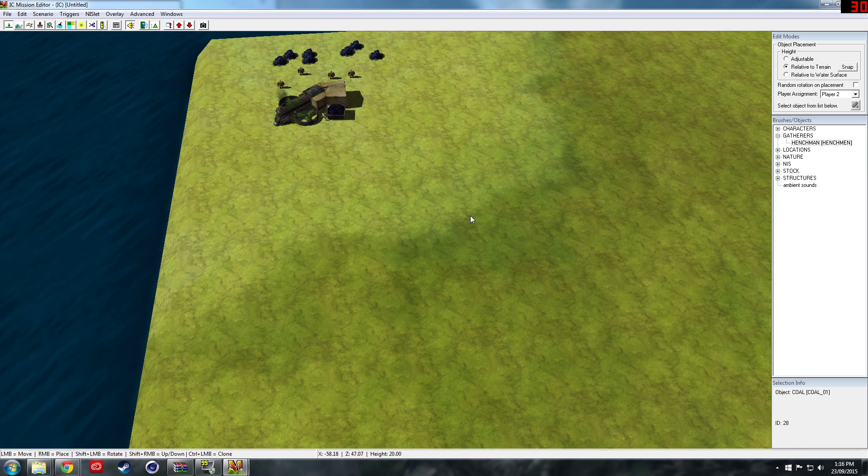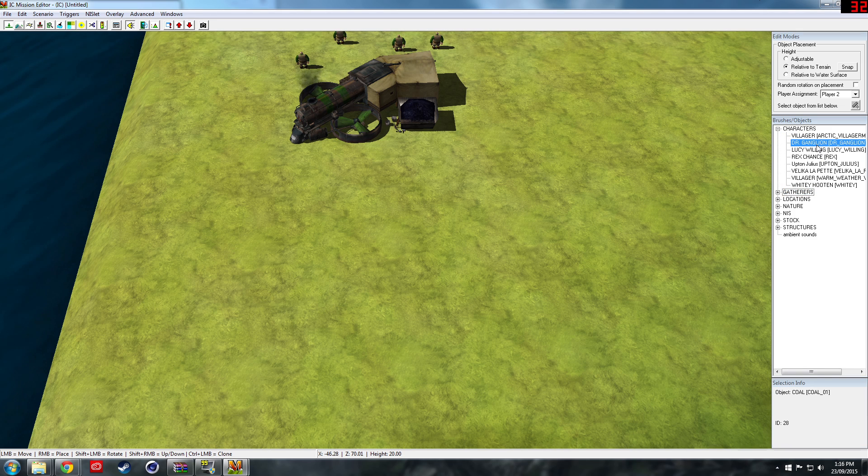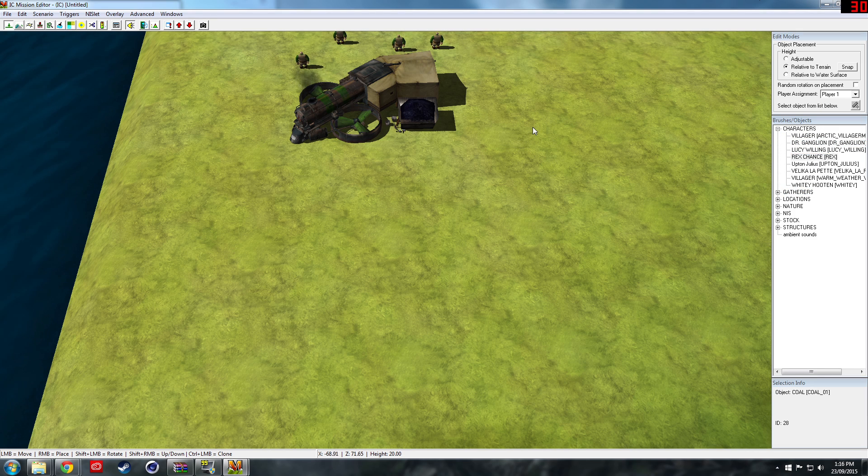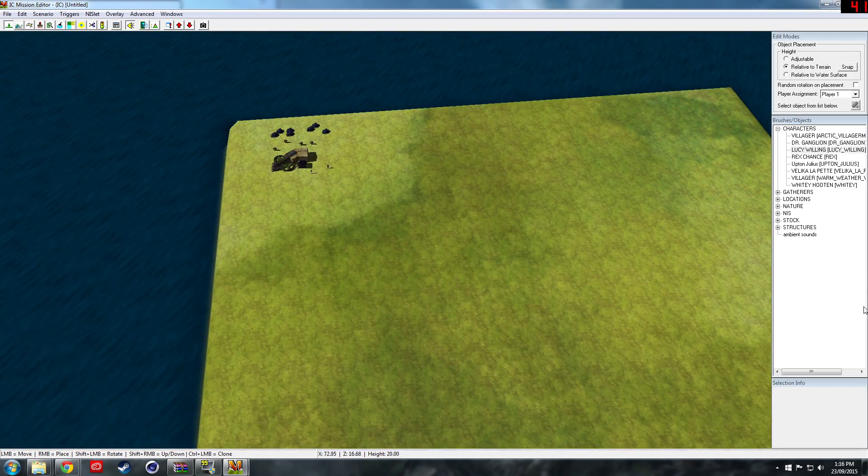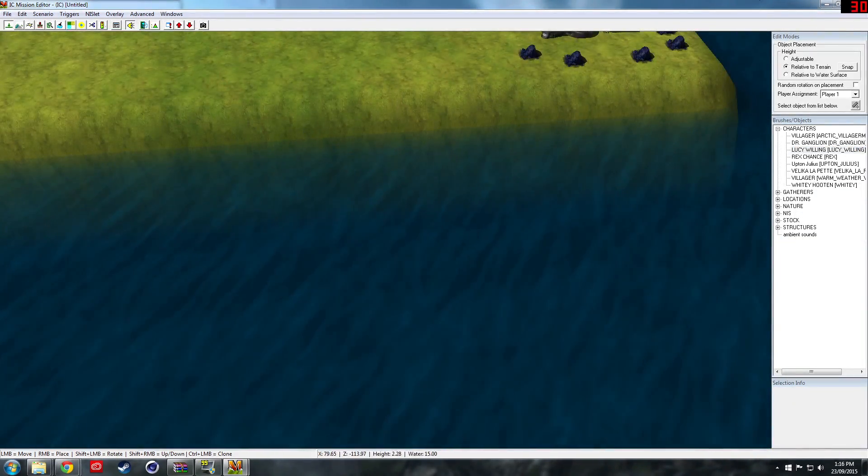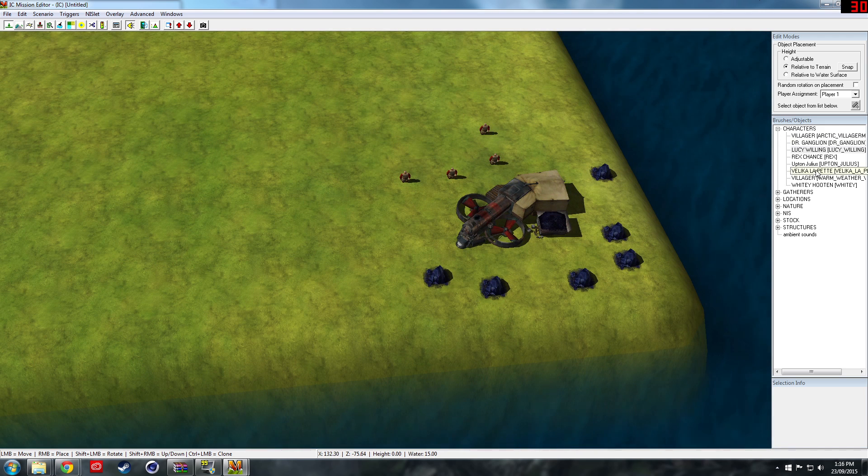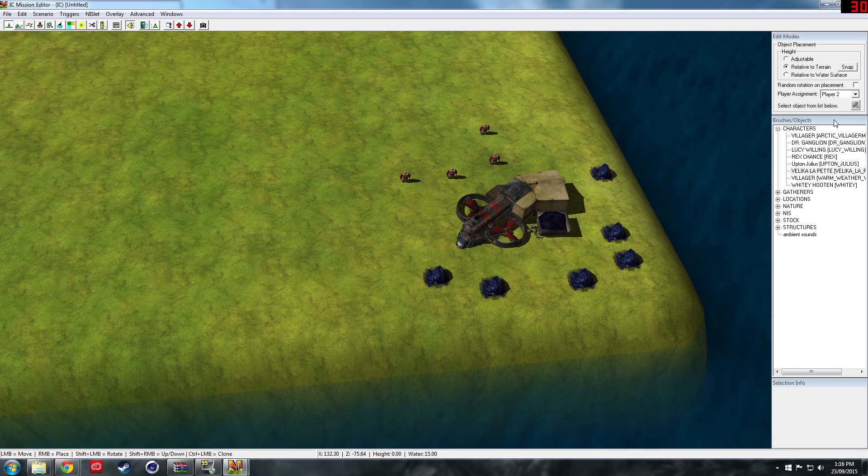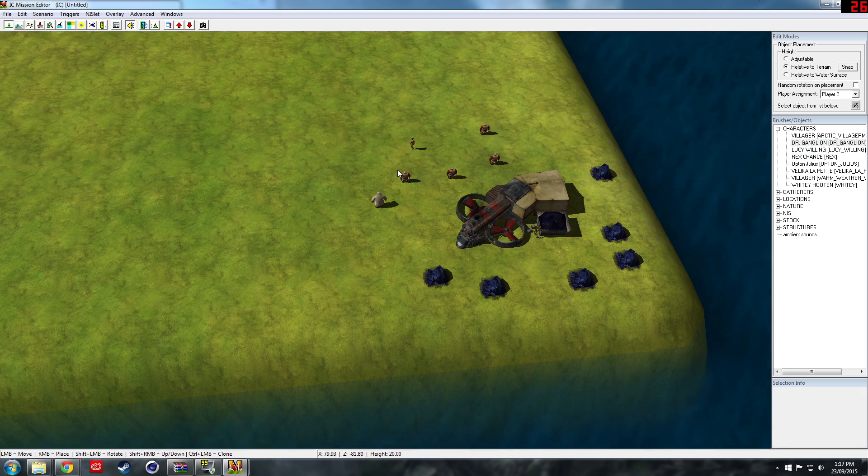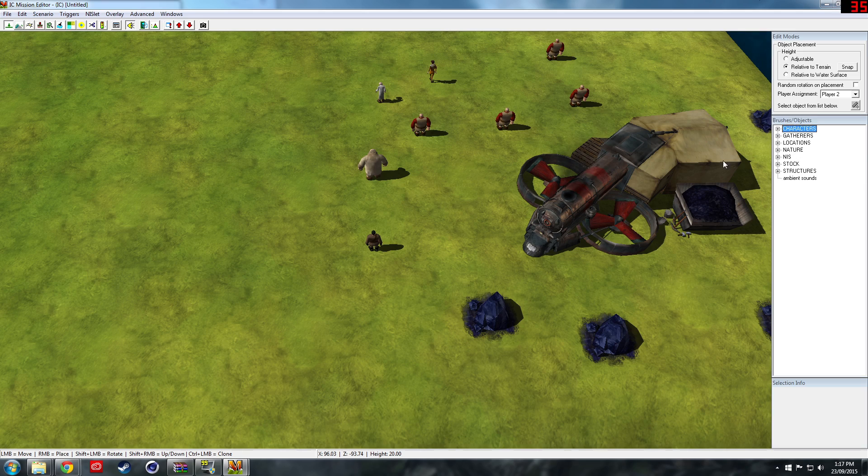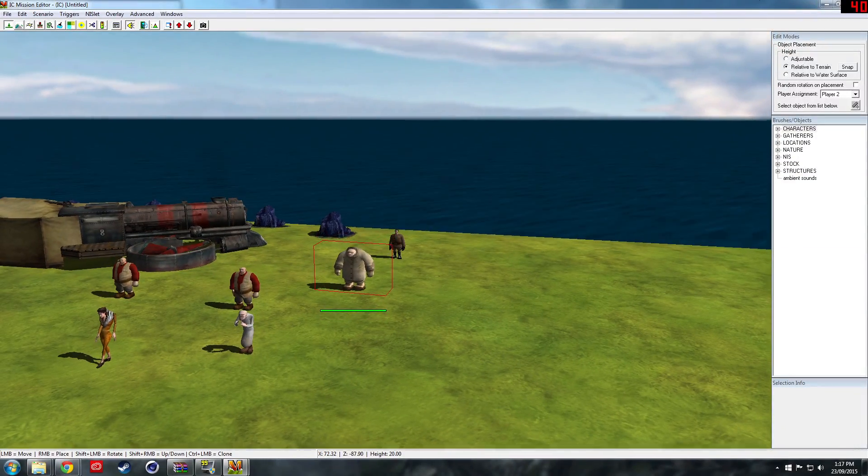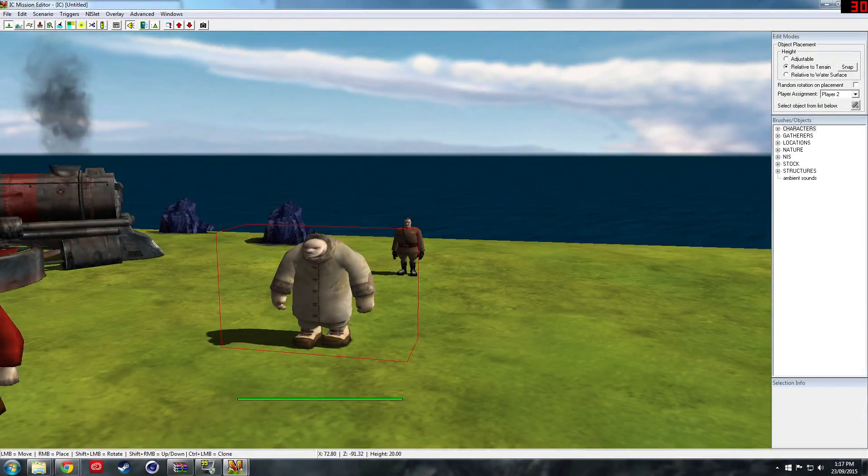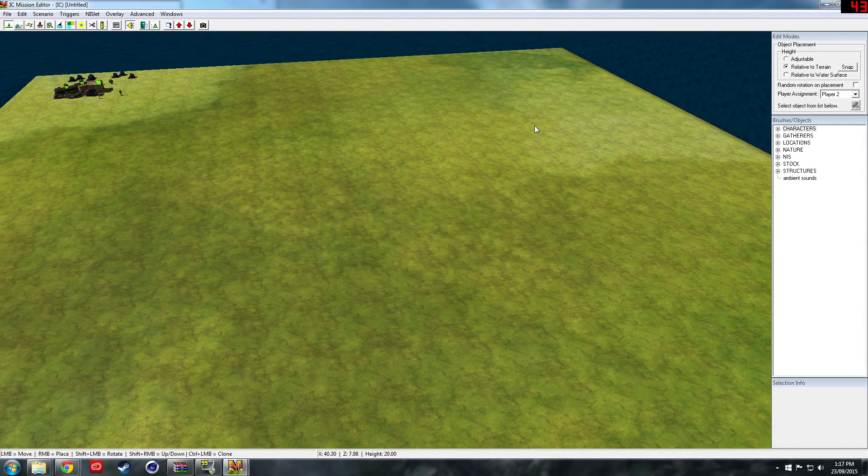The cool thing about this is, although I don't know how to make a campaign mission, you can add characters from the campaign. If we want on our team Rex Chance and Lucy Willing, we can have them. Then if the enemy wants to have all the bad guys from the campaign, we'll give them Velika, La Petty, Whitey Hooten, Dr. Ganglion, and Upton Julius. They don't really do much in the game. I don't think some of them have proper animations, like Whitey Hooten kind of just floats, but it's still pretty cool.